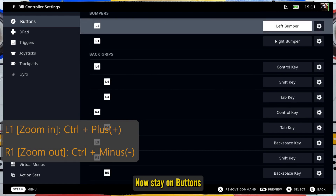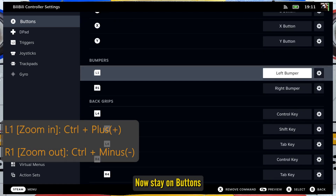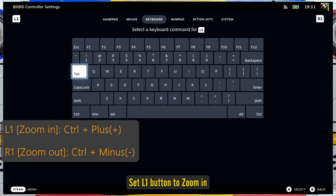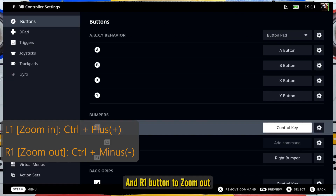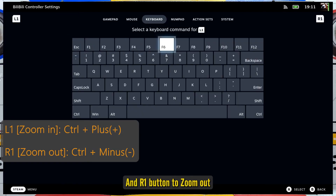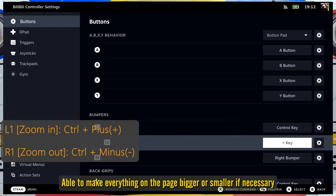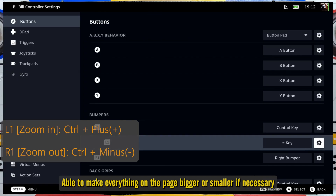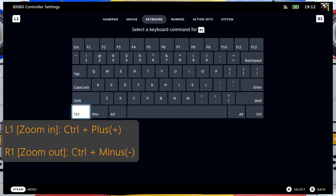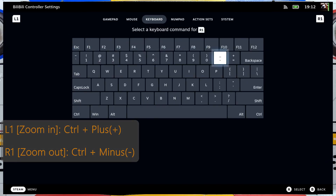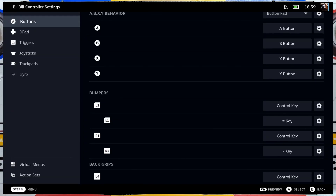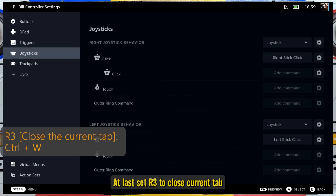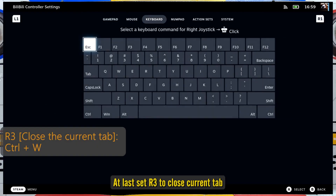Staying on Buttons, set the L1 button to Zoom In and the R1 button to Zoom Out, so you can make everything on the page bigger or smaller if necessary. Finally, set the last button to close the current tab.